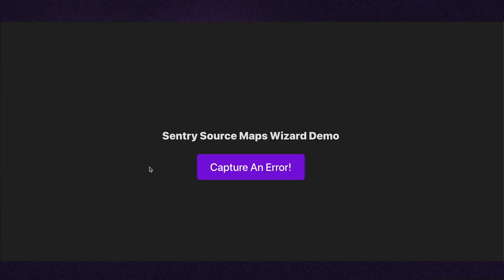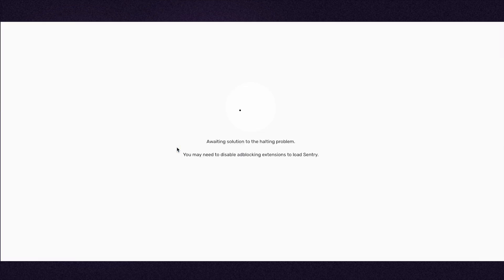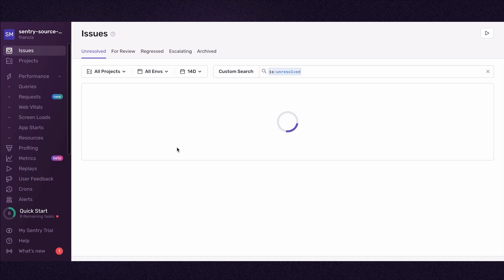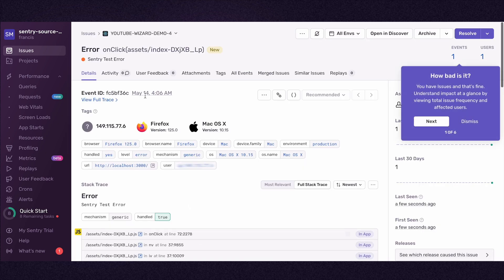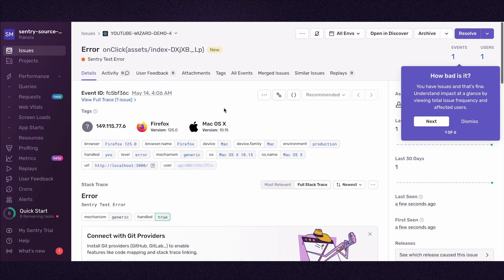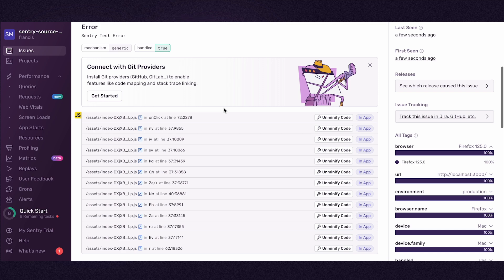This is a demo app that will trigger an error in Sentry. Once I trigger the error, I go back to Sentry to view the issue. I can see that the stack trace for this issue contains minified code.